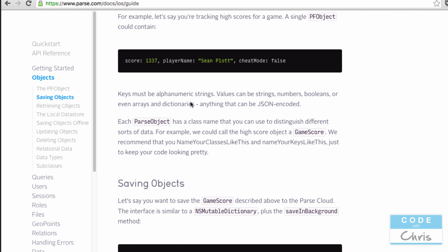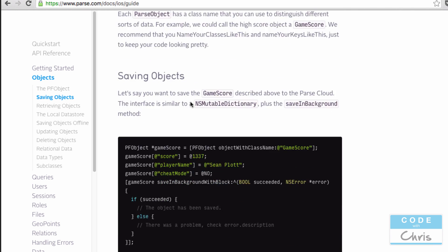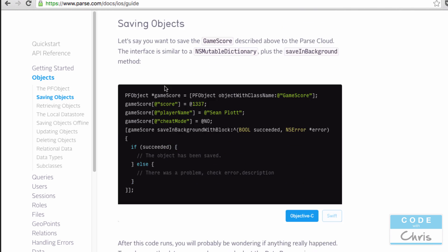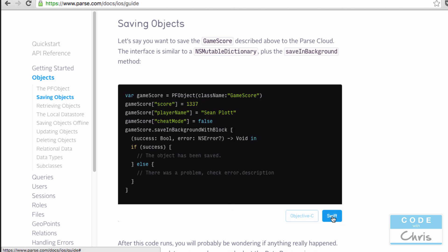And we also went through this saving objects. Note that the code by default is in Objective-C, but there is a toggle to toggle all the code to Swift. So you can just click this little button here and you can see the Swift equivalent. So in the following lesson we're going to talk about retrieving the objects from our data store.